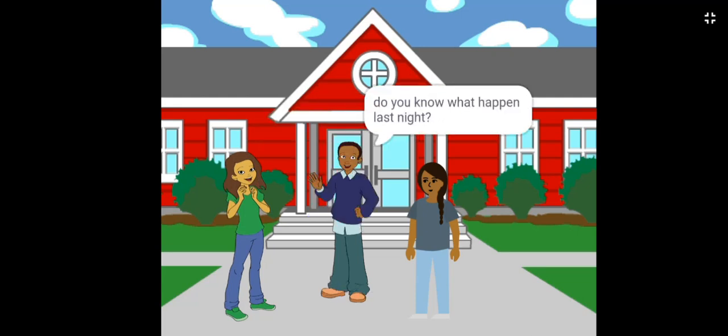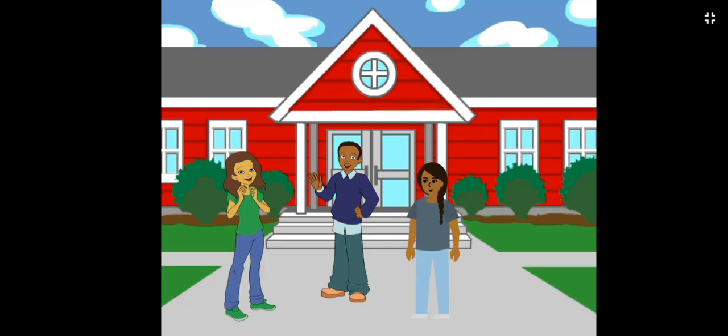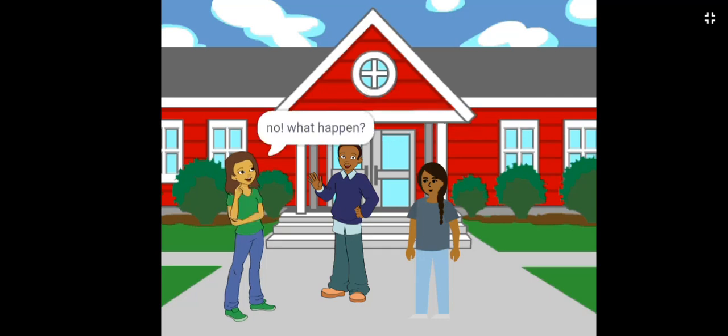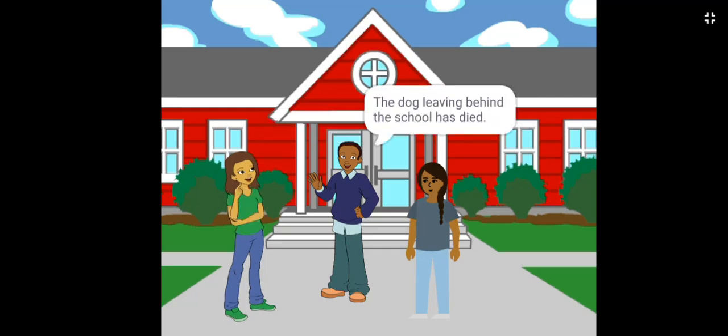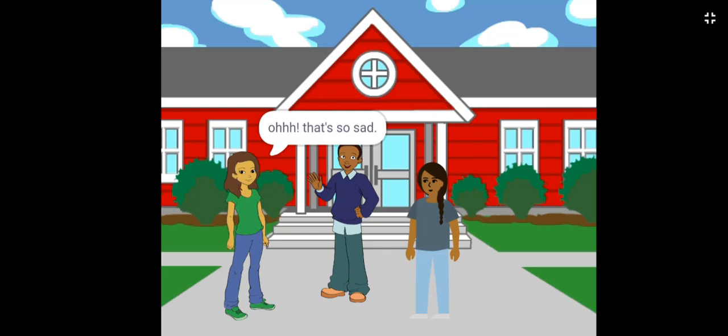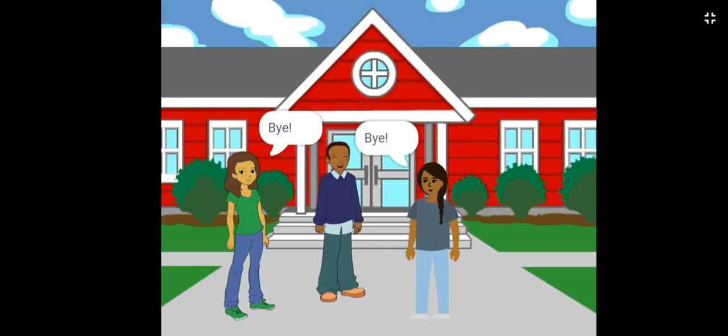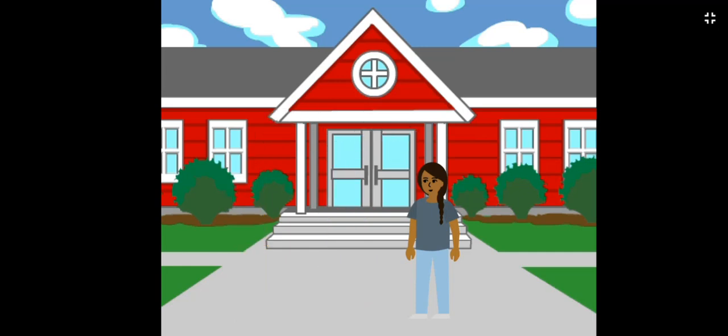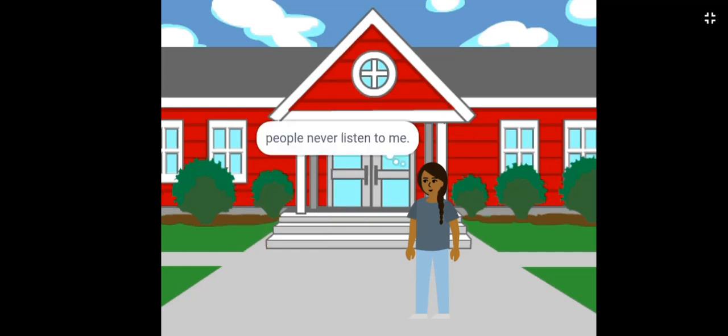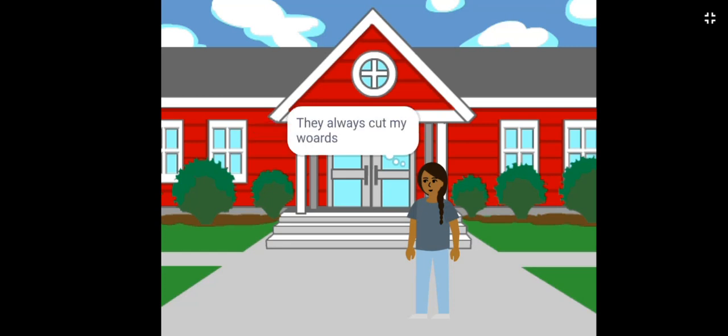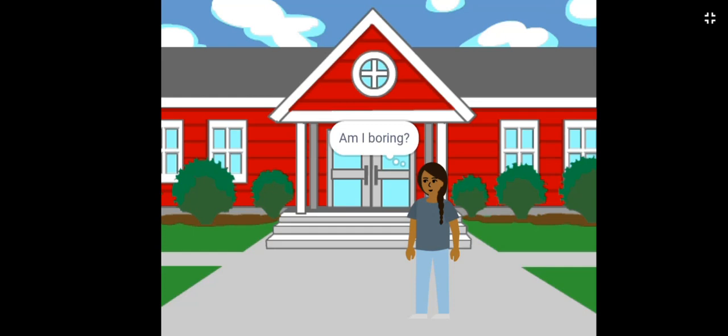Do you know what happened last night? No. What happened? The dog leaving behind the school has died. Oh, that's so sad. Okay, I have to leave now. Bye. Bye. People never listen to me. They only talk about them. They always cut my words. Why they do this? Am I boring?